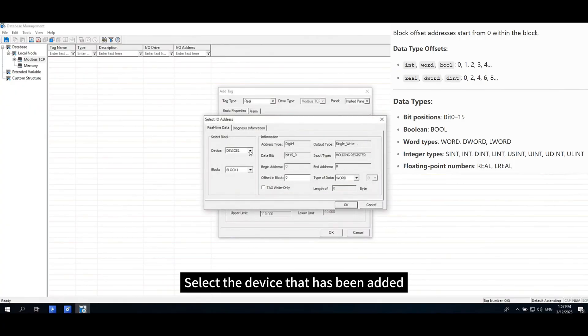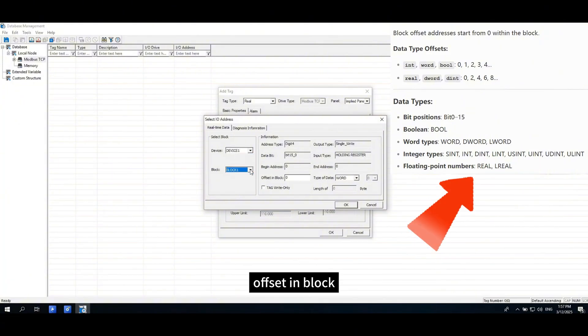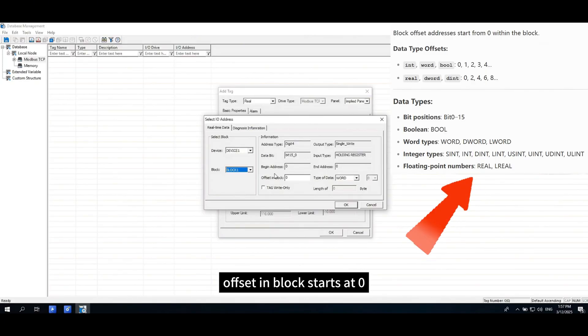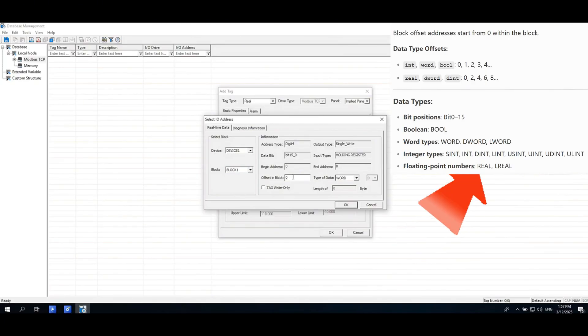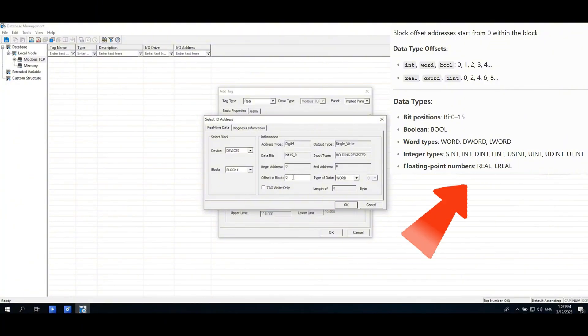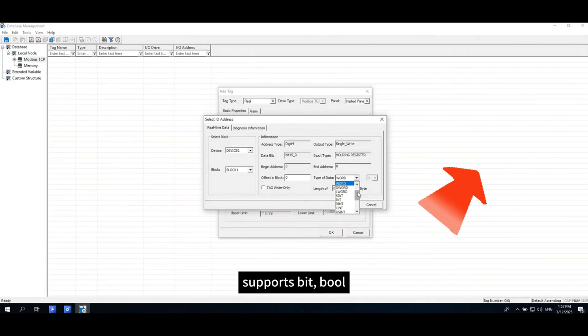Set I/O address. Select the device that has been added, data block, offset in block. Offset in block starts at zero. For the previous data block, perform an offset from zero, and then select the data type.